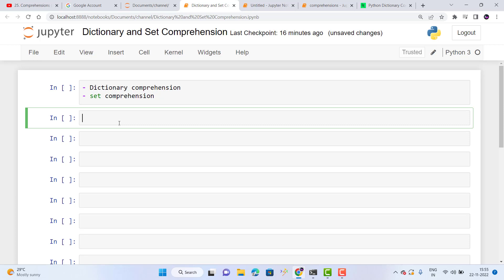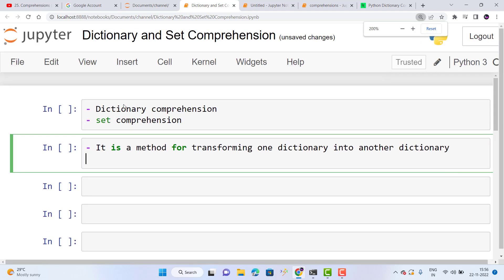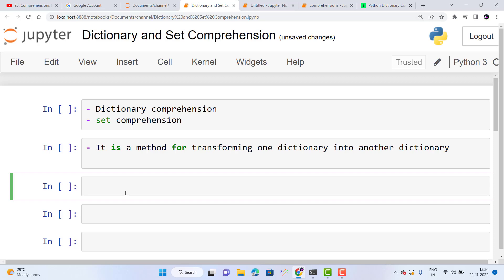So first, what is dictionary comprehension? Dictionary comprehension is a method for transforming one dictionary into another dictionary. Next, the syntax for dictionary comprehension.